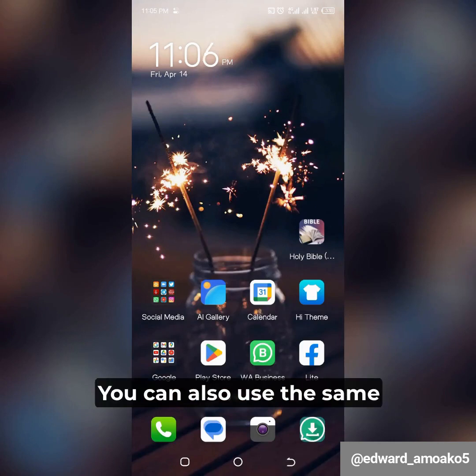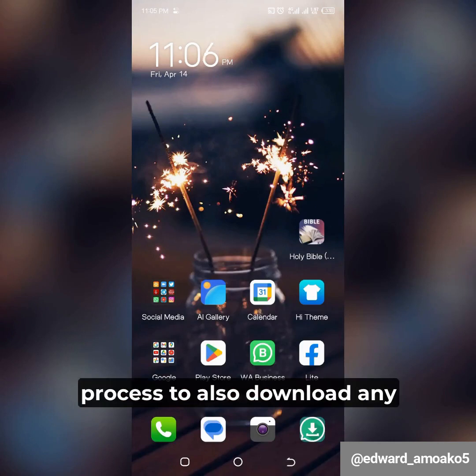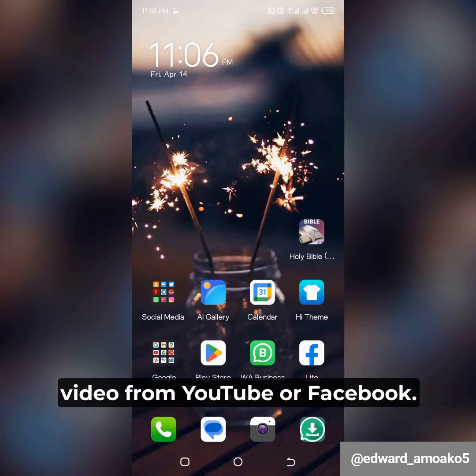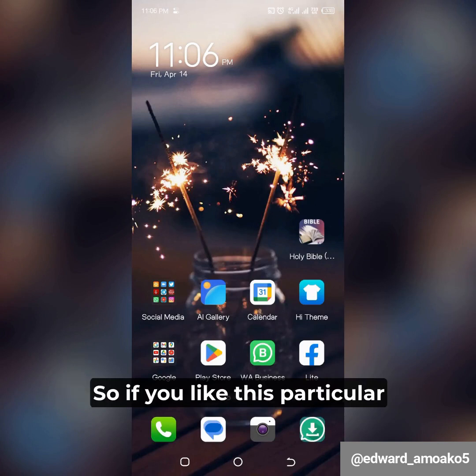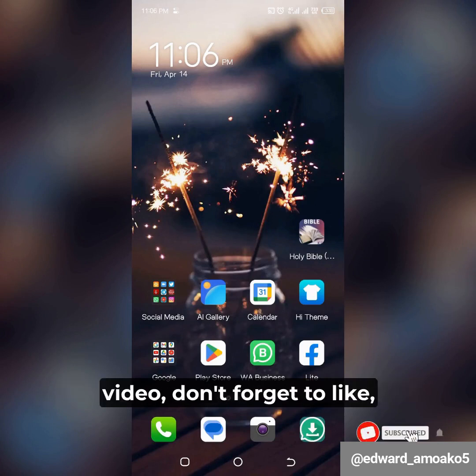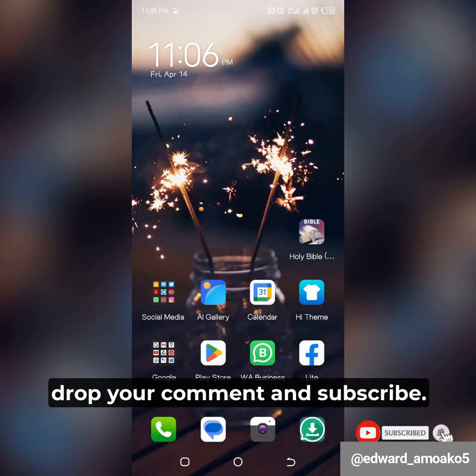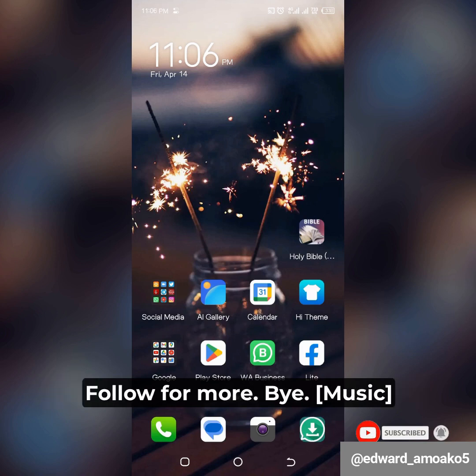You can also use the same process to download any video from YouTube or Facebook. If you like this video, don't forget to like, drop a comment, and subscribe. Follow for more — bye!